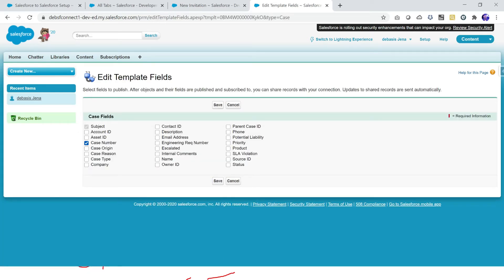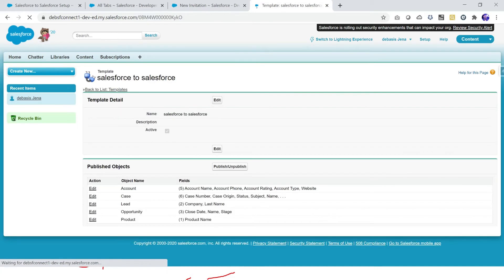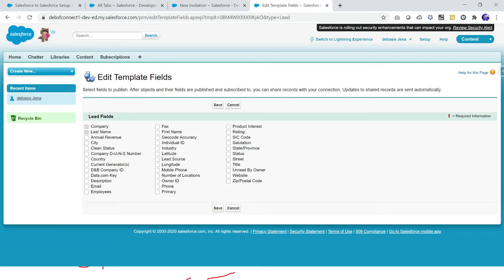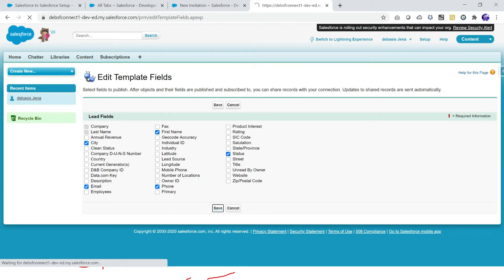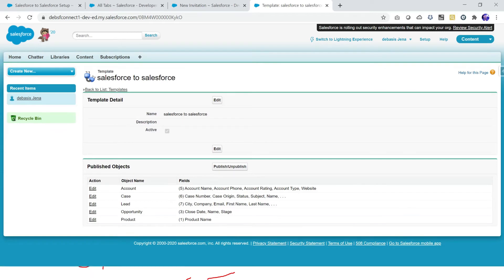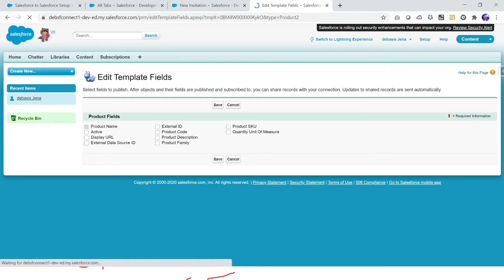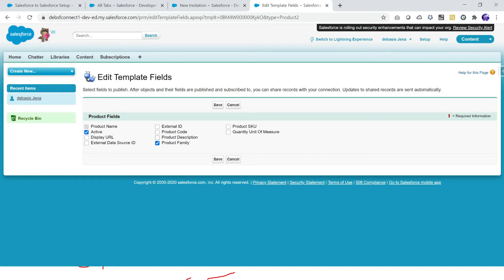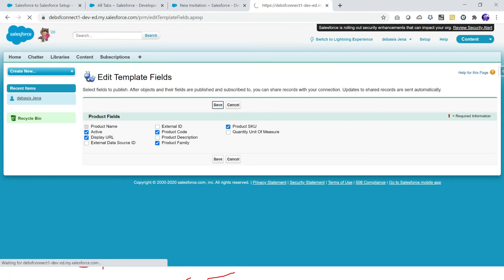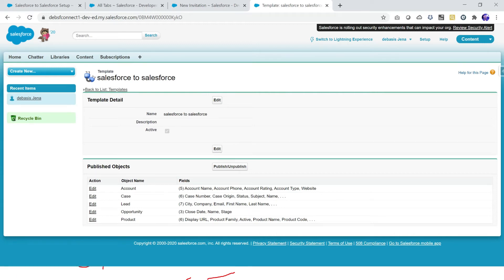Similarly, for the Case object I want fields like Case Number, Case Type, Name, and Status. For Lead, I want City, Employee, Phone, Name, and Status — just randomly picking some fields to demonstrate. For each object you can pick any field you want. From Product I am going to pick a few more fields like Display URL and save it. Now I have configured my template for this connection.